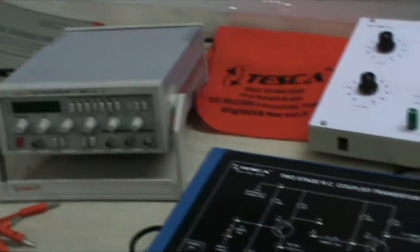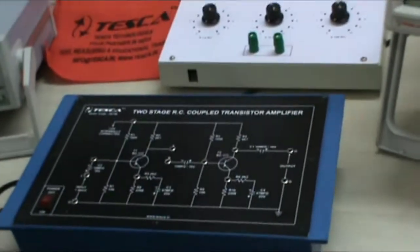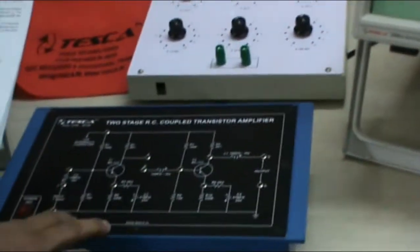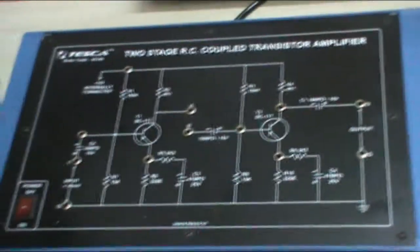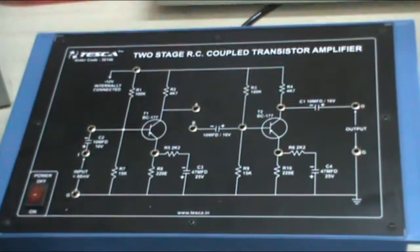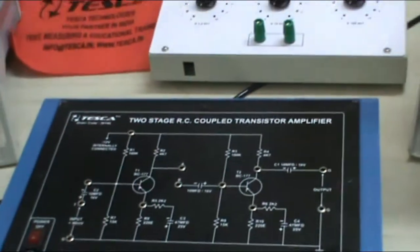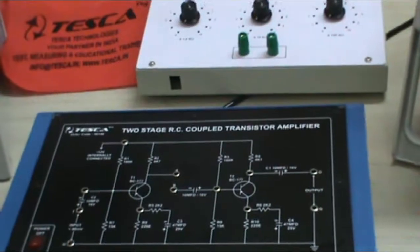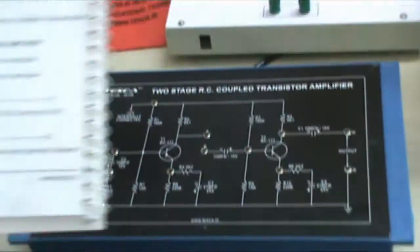Now in order to start with the procedure, the detailed study of the circuit diagram of the two-stage RC coupled transistor amplifier is given in the lab manual very clearly. I will start up with all the experiments that we need to perform. The first experiment is the study of the characteristics of the two-stage RC coupled amplifier.